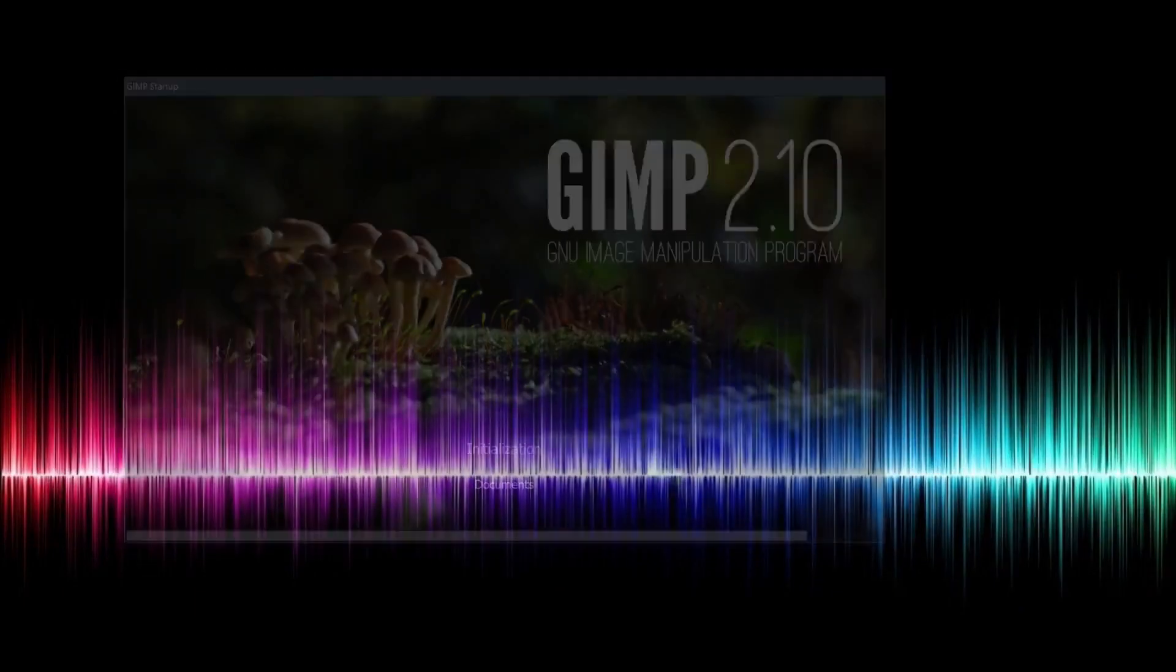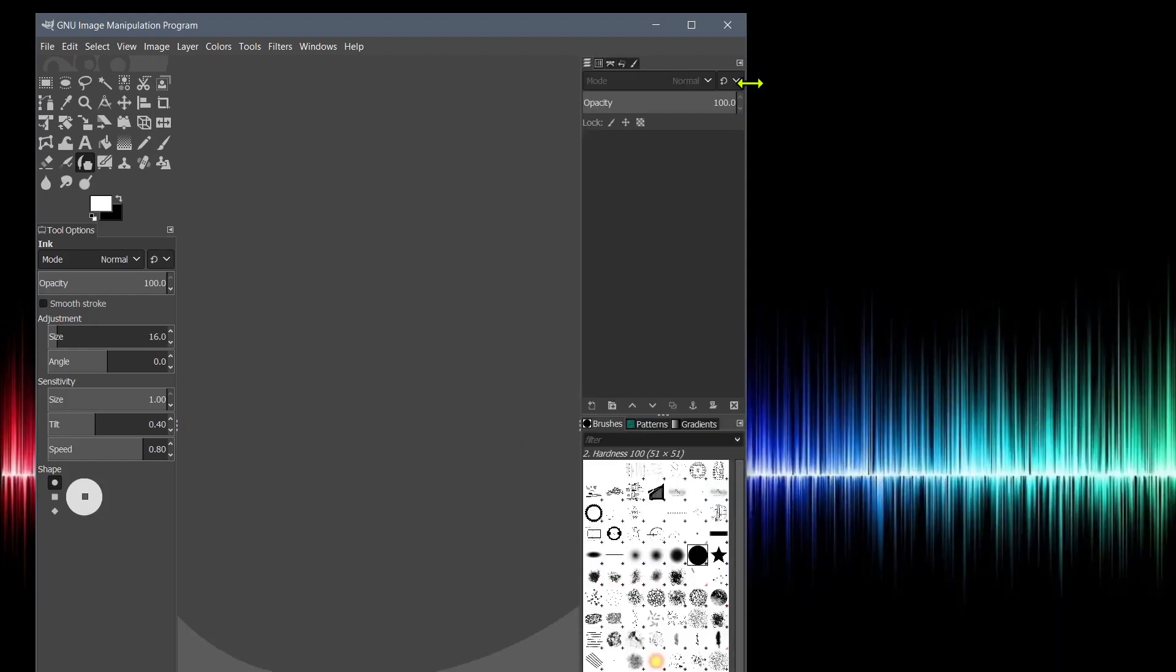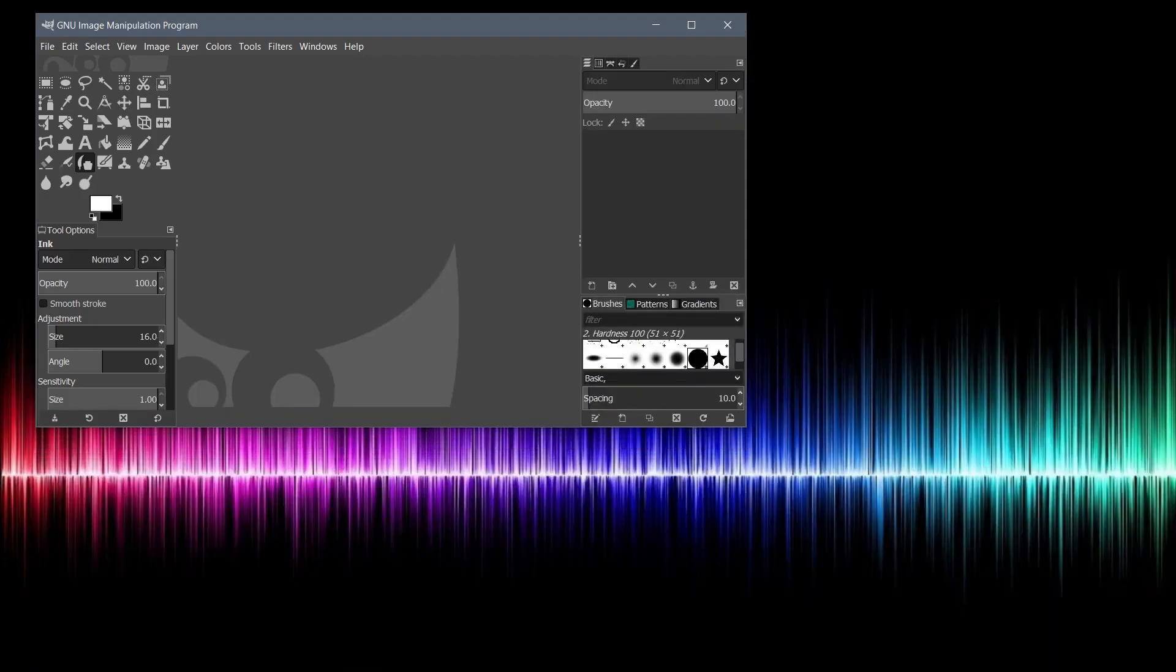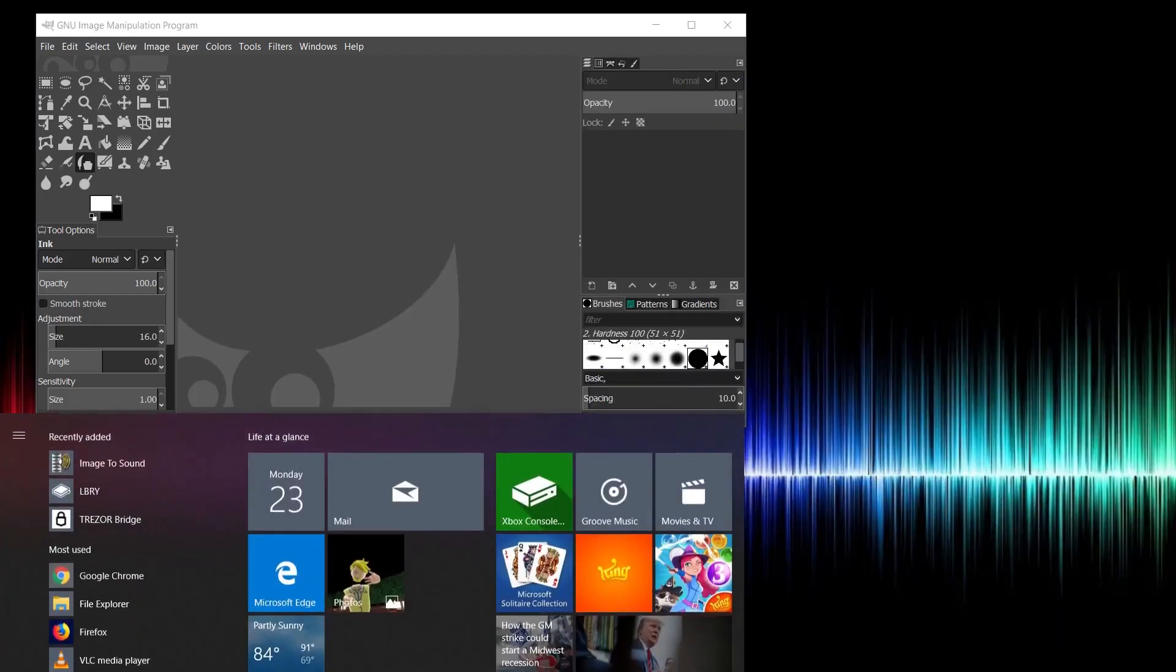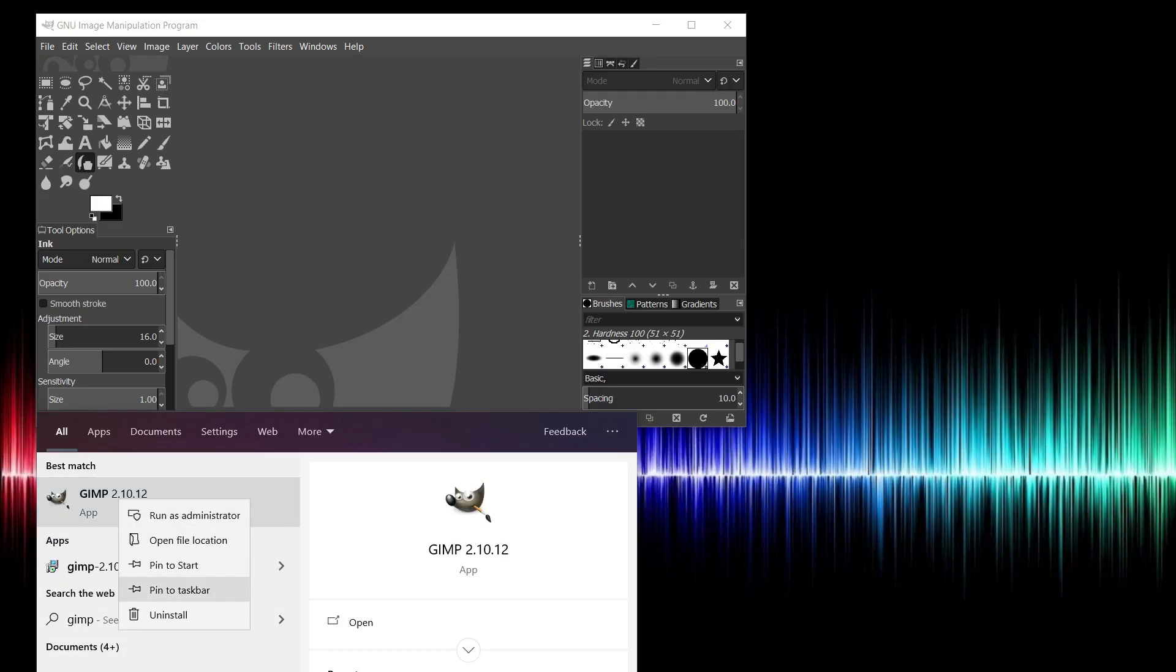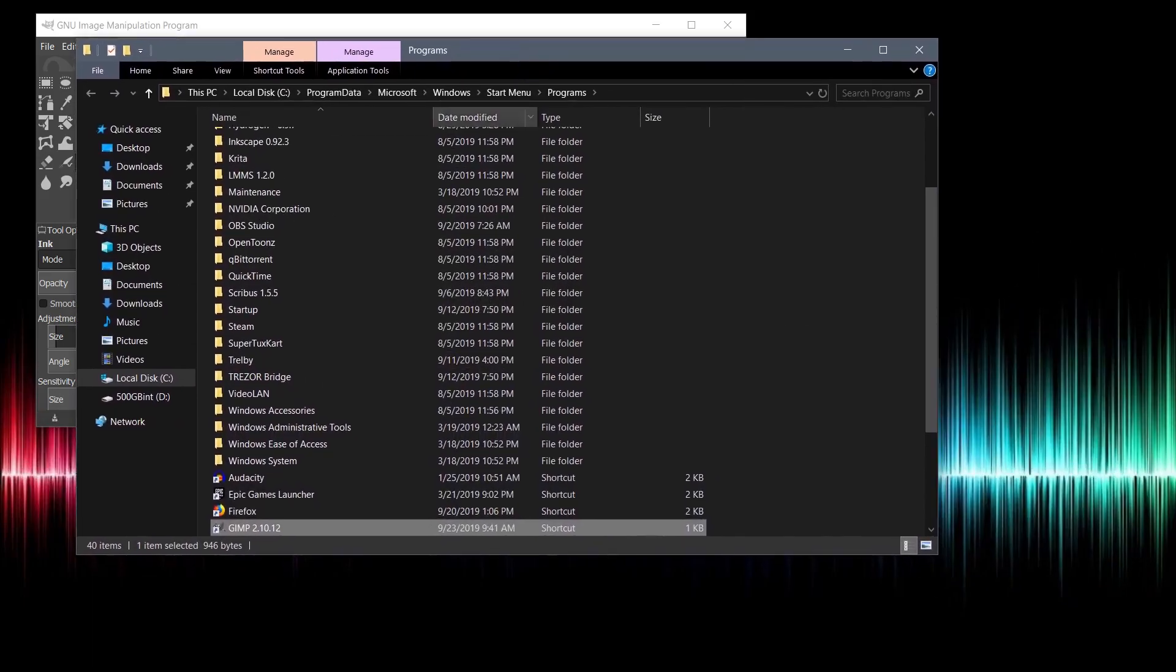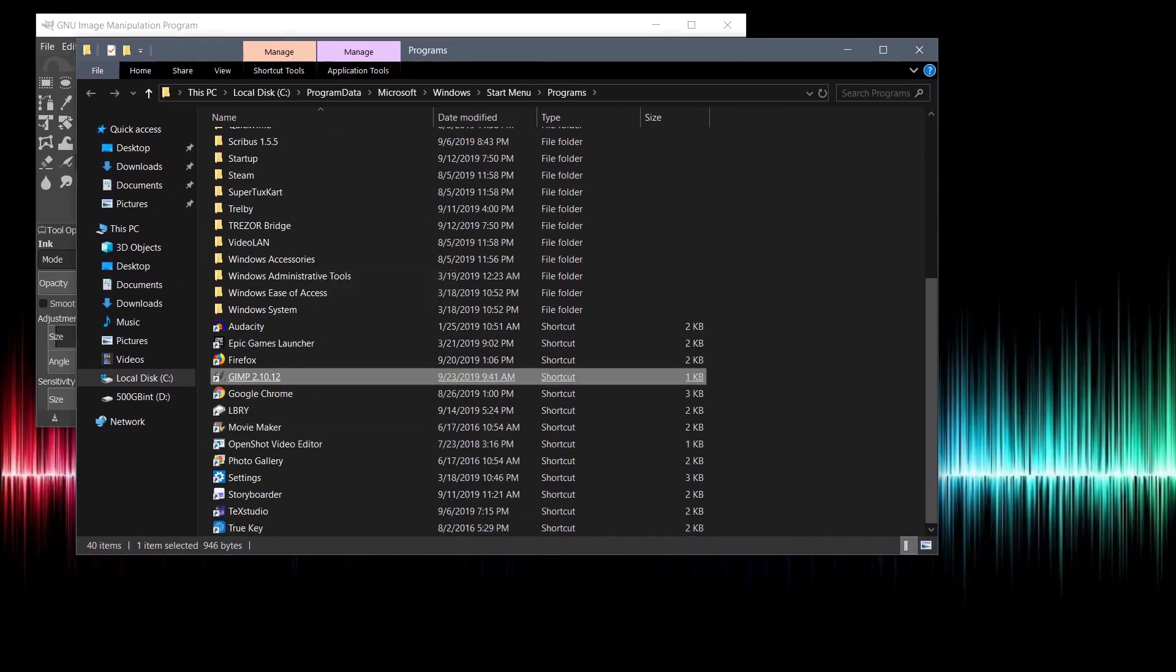We can create a launcher if we wanted to. So this is what the program looks like when it first launches. We can also click in the bottom left hand corner, type in GIMP again. But at this time, we can right click on it. And we can say pin to start or pin to taskbar. Or we can open file location and find out where that's actually at.